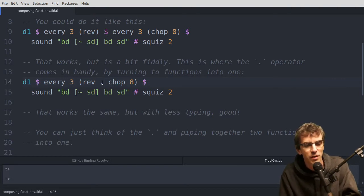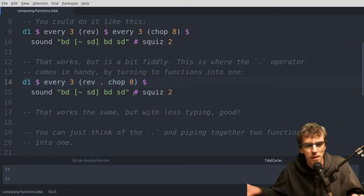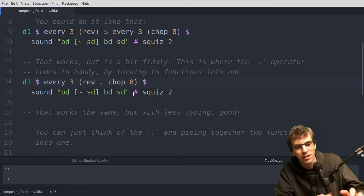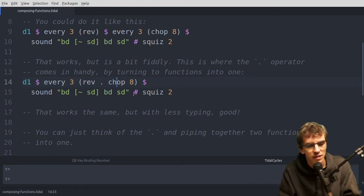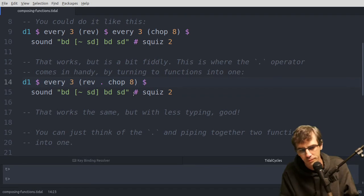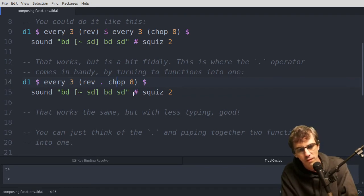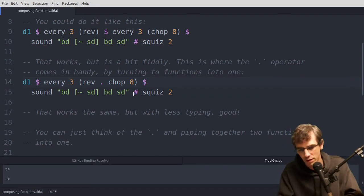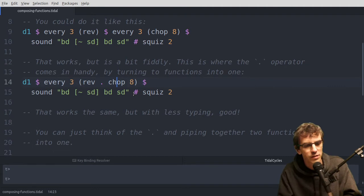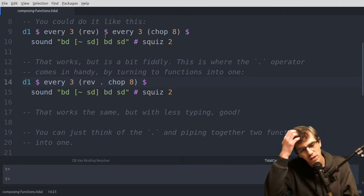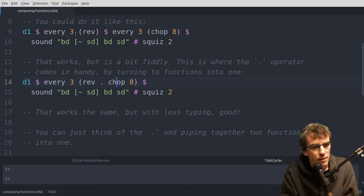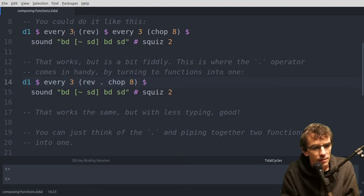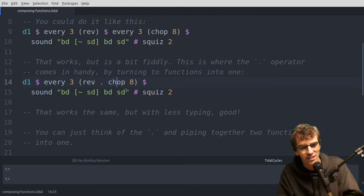So basically it's just a way of piping one thing into another. You're taking chop 8 and piping the output of that into rev, which is then sending into every. So that's actually exactly the same as the previous line in terms of how it sounds, but it's just got maybe seven or eight fewer characters in it.